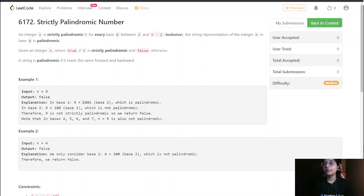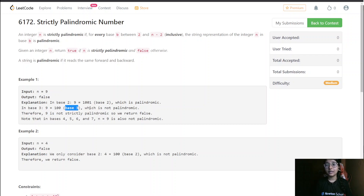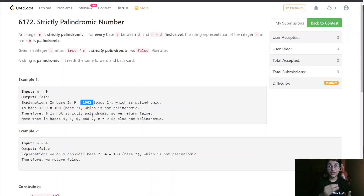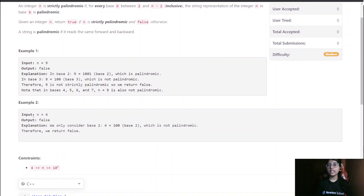For base 3, 9 is written as '100', which is not a palindrome. Since we found one base where n is not a palindrome, we directly return false. So the answer for n equals 9 is false. Similarly, when n equals 4, the answer is also false.